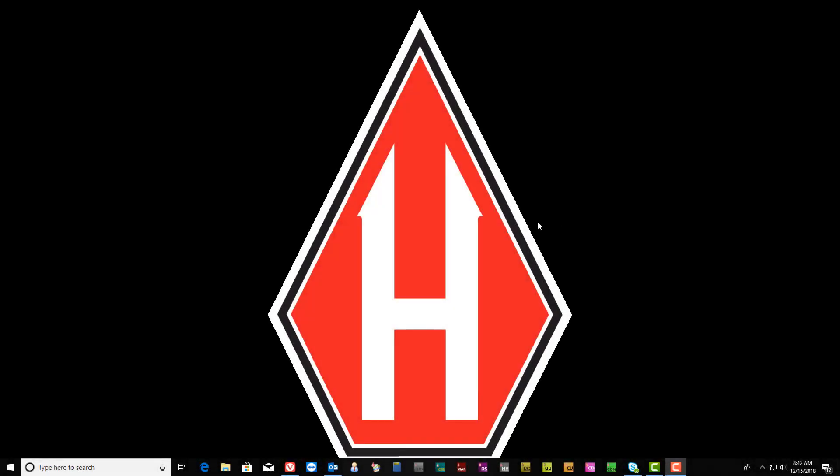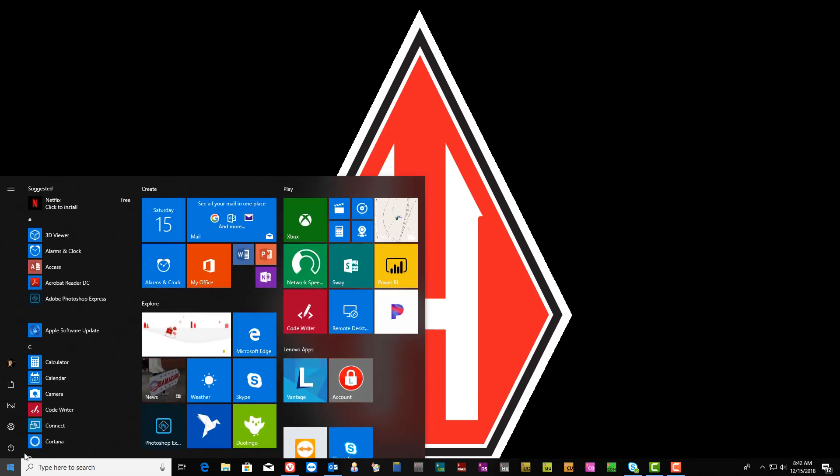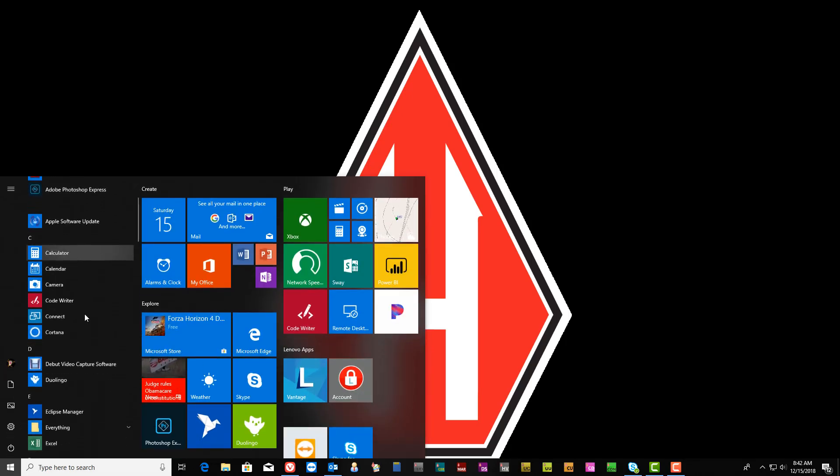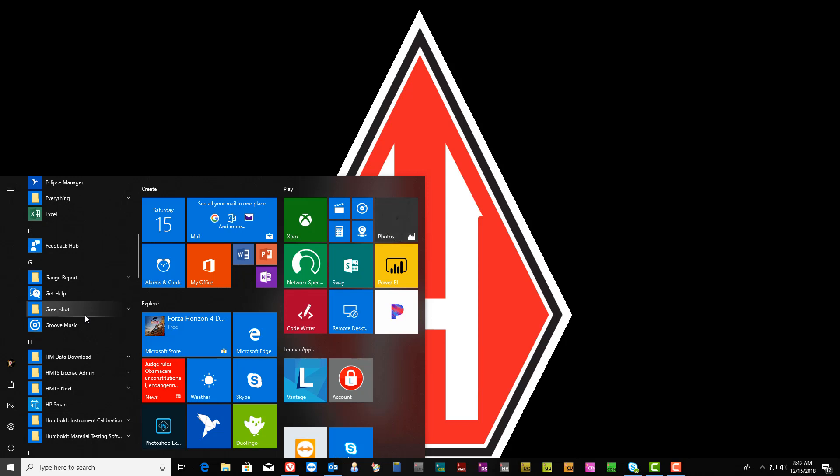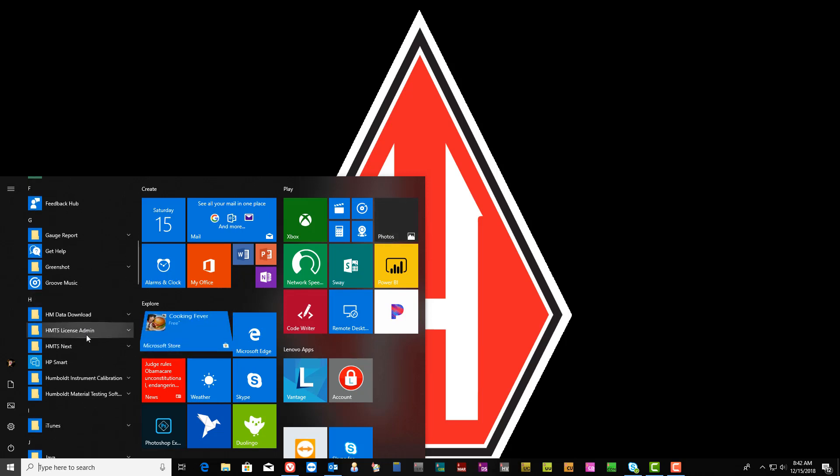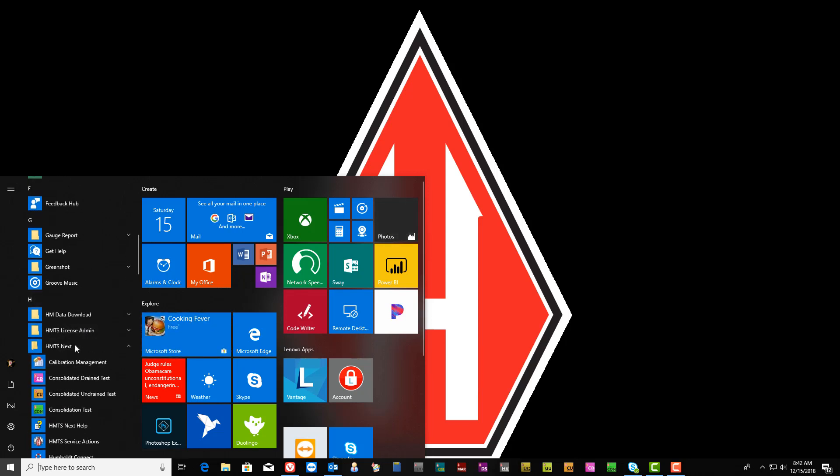To import the calibration data from your Humboldt testing device into HMTS Next, select the Program File menu and then scroll down until you find HMTS Next. Open that folder and then select Calibration Management.